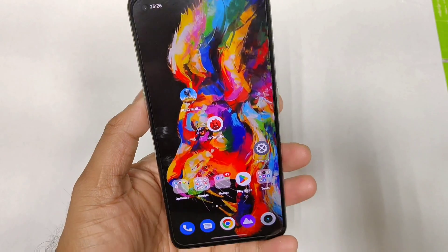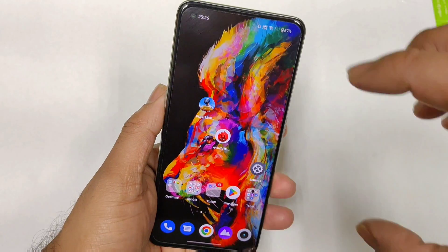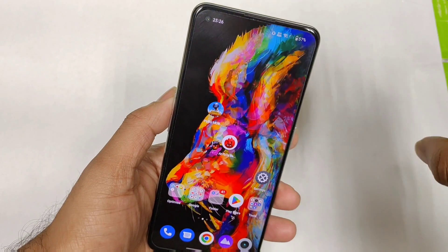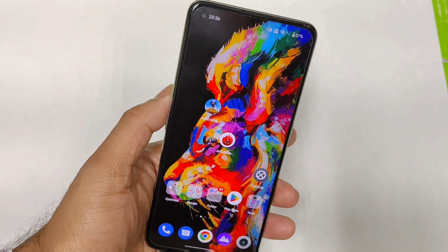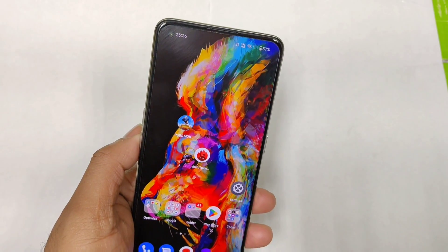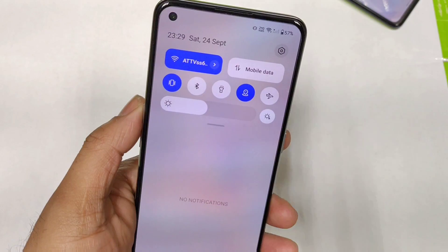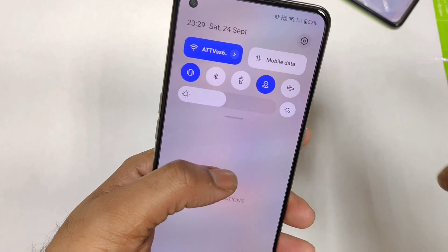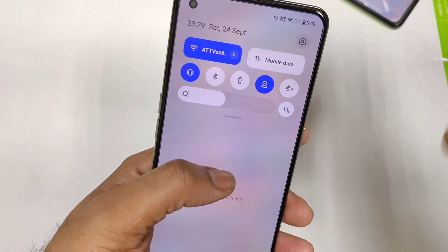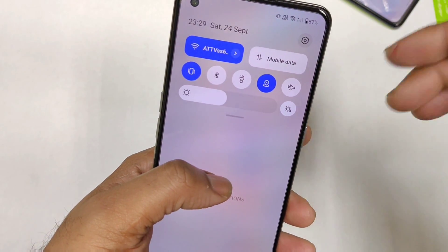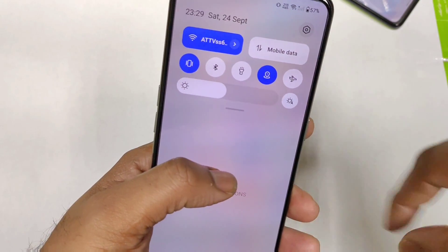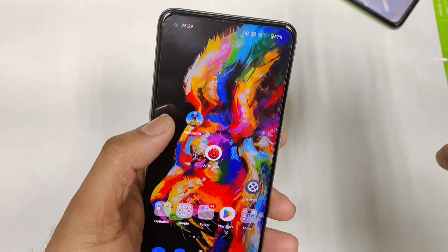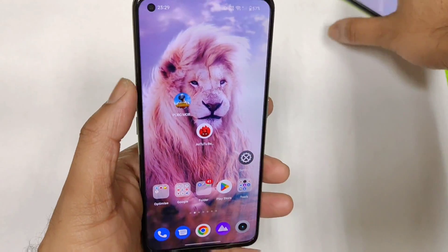Hi friends, welcome back to my channel SciTechQ. In this video I am going to talk about the new type of notification control center after Android 13 in the Realme smartphone. So these are the new type of notification panel looks like after Android 13, and maybe it might be implemented with the Realme UI 4.0 as well regarding the new type of notification control center. That's what I'm going to discuss in this video.